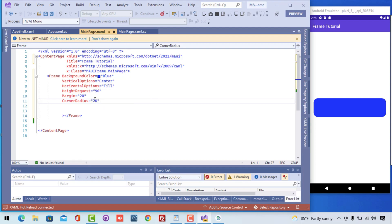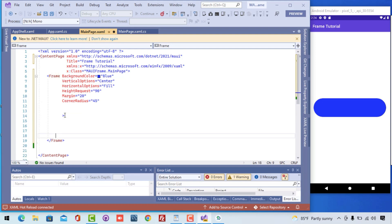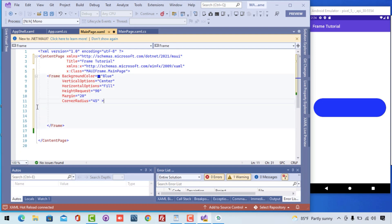On the corner radius I've given 20. You can play around with it to any value. Here I've set corner radius to 45. To get a fully round shape, if the height is 90 then the corner radius should be the height divided by 2. Now we have successfully created the frames.